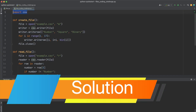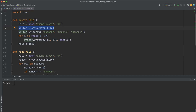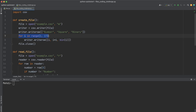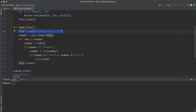For the solution, first I import the csv module. I have created two methods: create_file and read_file. In create_file, I open example.csv in write mode, create a writer using csv.writer(), and write the header row including 'number', 'square', and 'binary'. Then I create a for loop to go through 1 to 16, and inside the loop I call writer.writerow() passing an array with the number, its square, and its binary representation. Finally the file is closed.